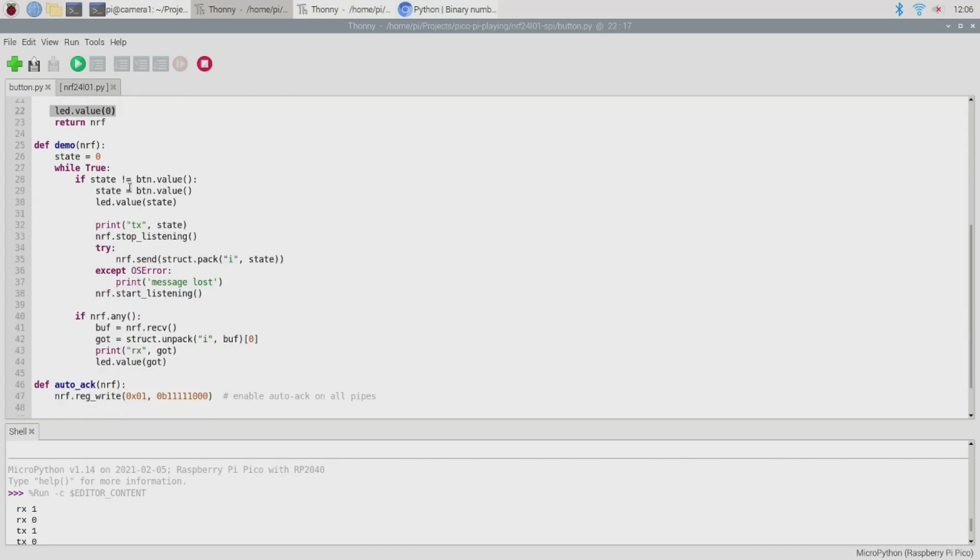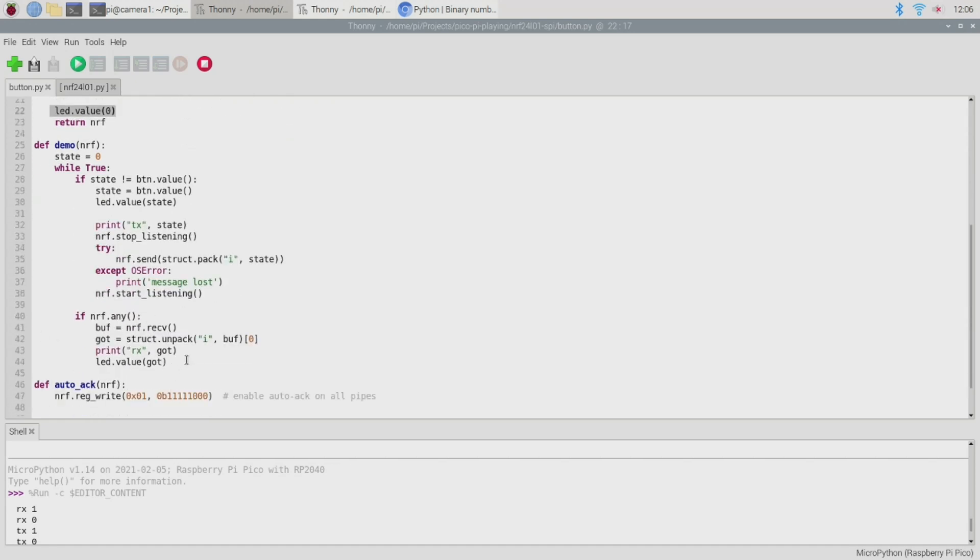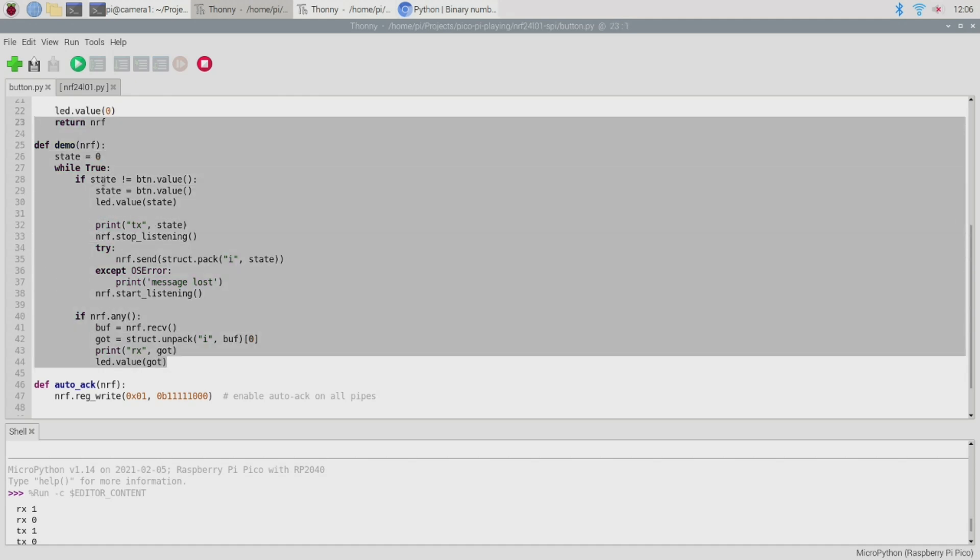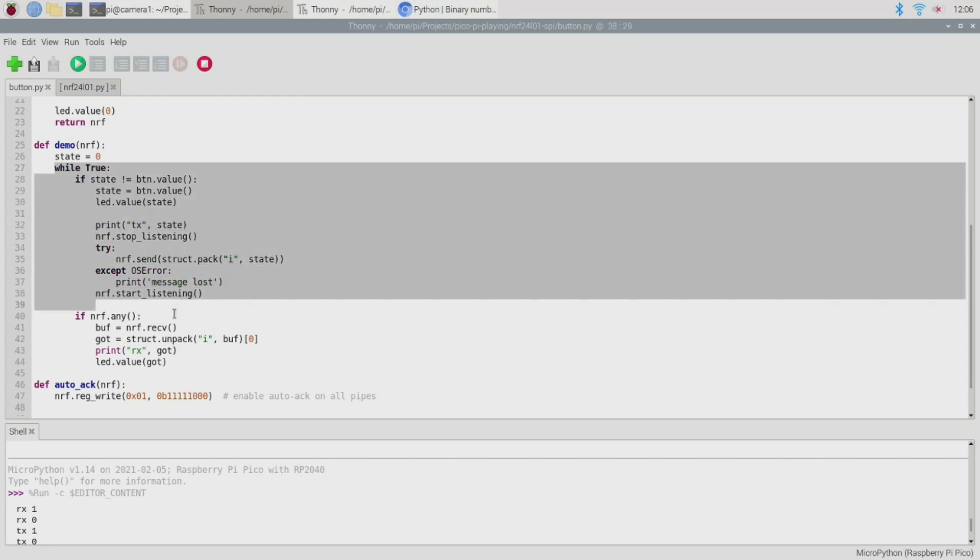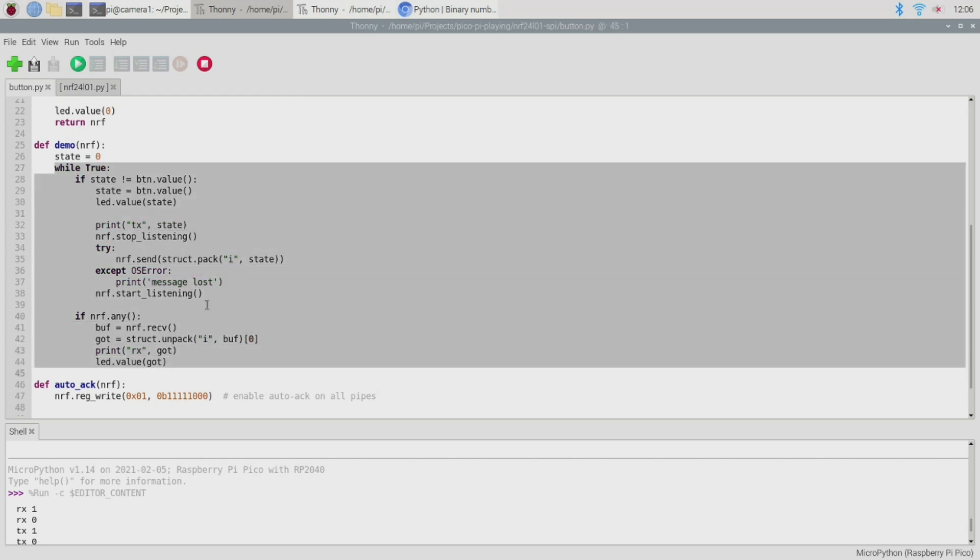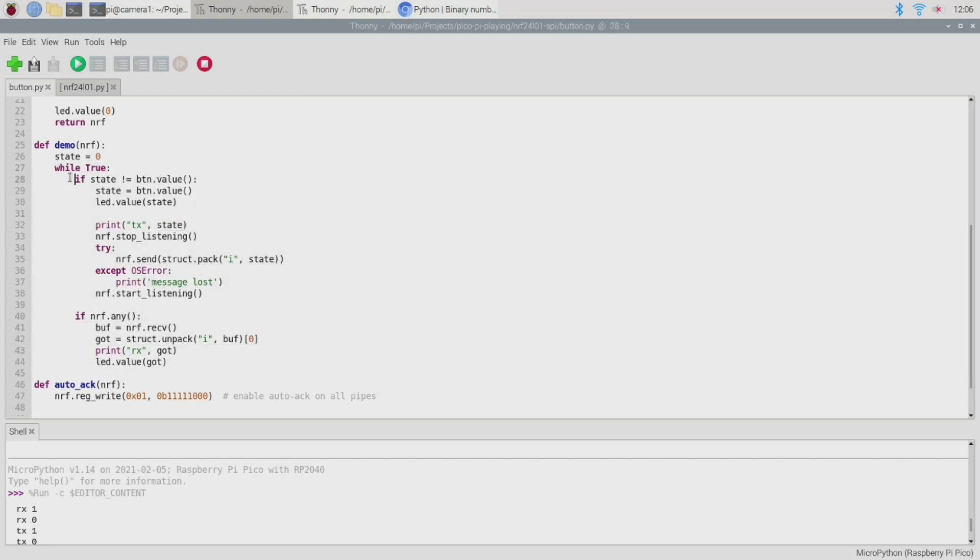After that we just have our little demo function here and this is the main body of this program. So all we're doing here is initializing a state value to zero and then entering the main loop. So within this loop we have two sections.